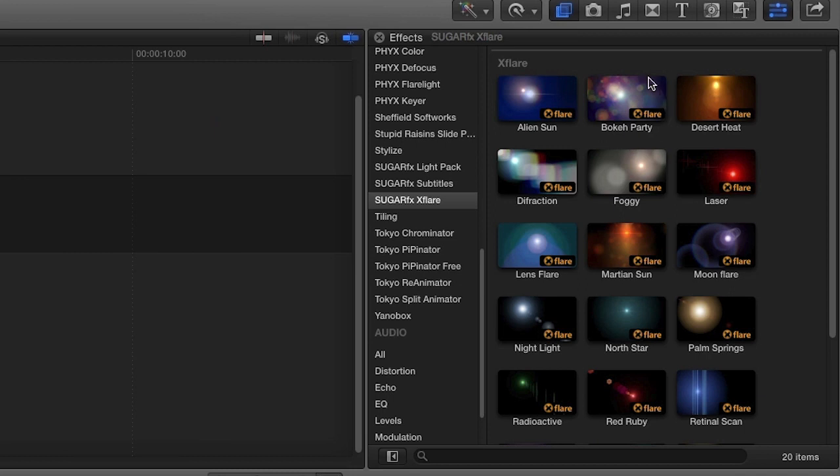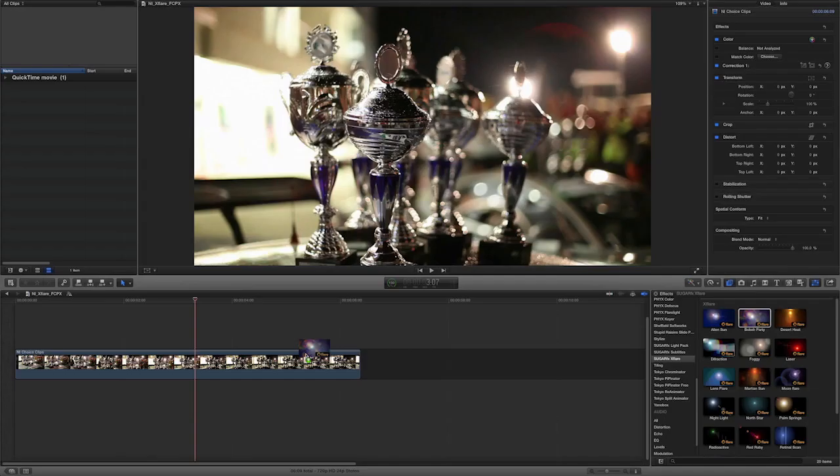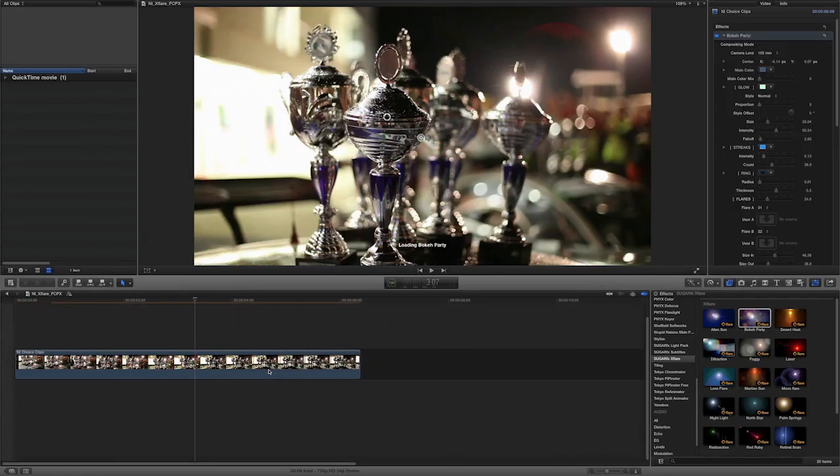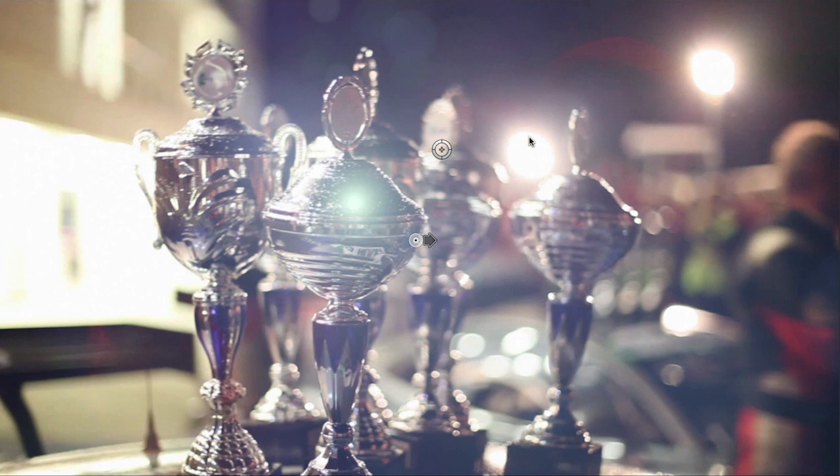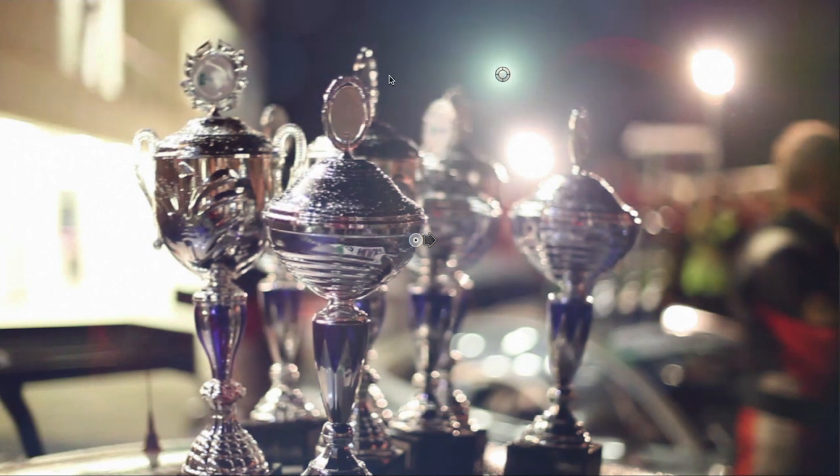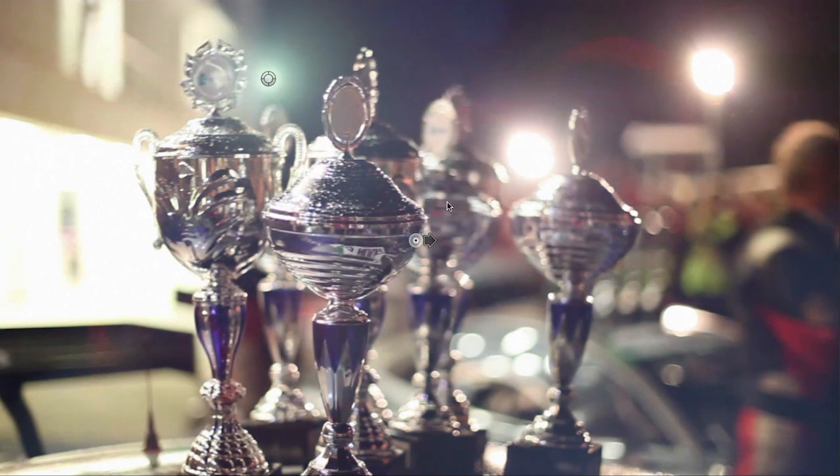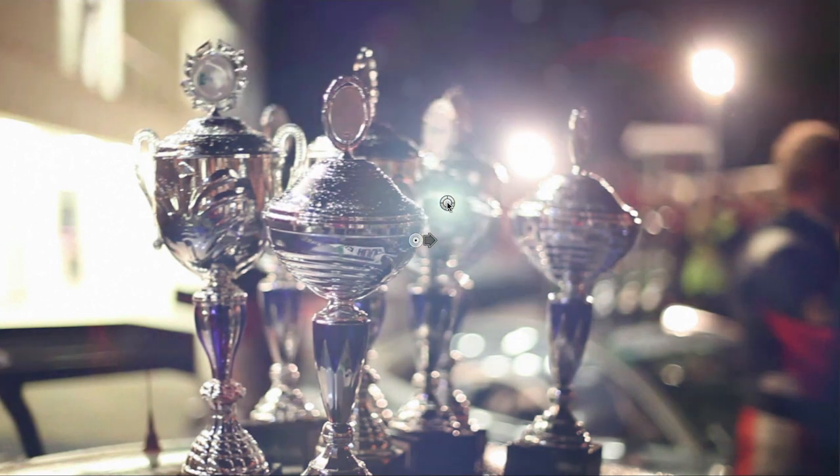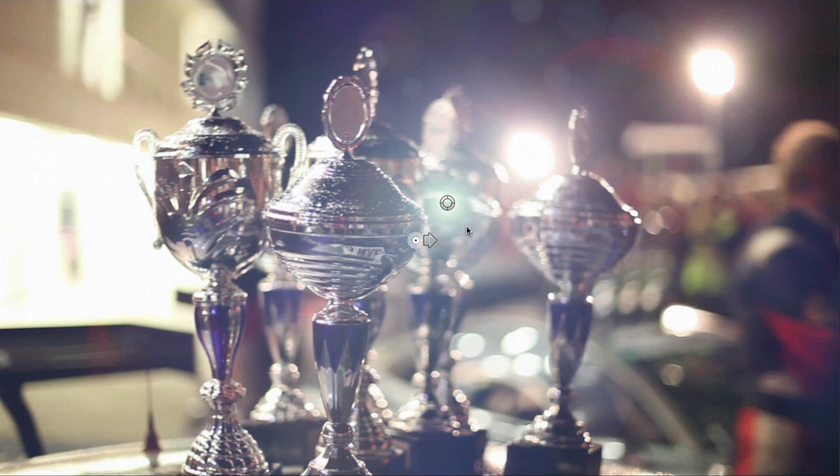For this example, I'm going to use Boca Party. I'll drag it to the clip on my timeline. You'll notice right away the on-screen controls will allow you to position the center of the flare. Using the arrow will manipulate the color shift amount and direction of the effect.